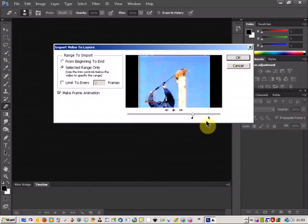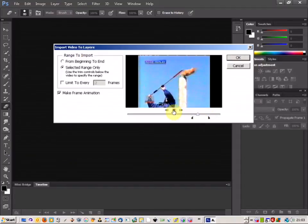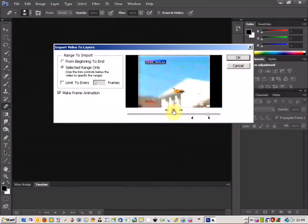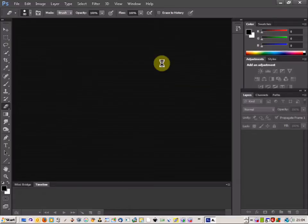About there. You can just do a quick preview as well and play it. So that looks fine. I'm just going to OK that.